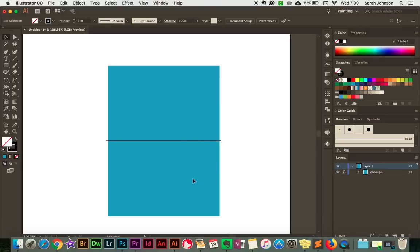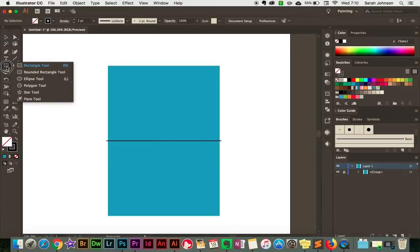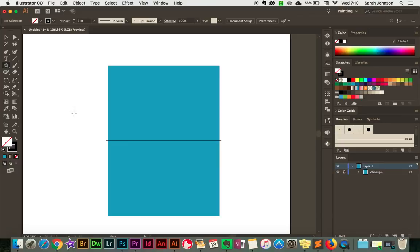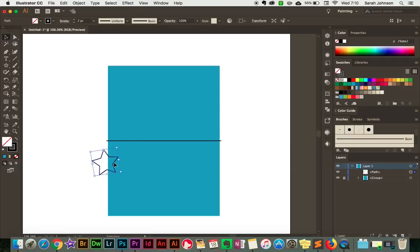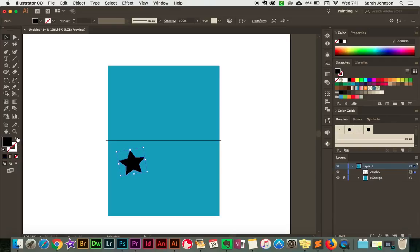Now the next step is to create our design for the card. I'm going to keep this really simple and just make some star shapes. I'll come over to the rectangle tool, click and hold, then go down to the star tool, and draw some star shapes. Right now it's set to just a stroke with no fill, and I want to change that. So I'll come over to the fill and stroke palette and click the arrow to switch them. Now it has no stroke but it has a black fill. So I'll go ahead and design the rest of the front of this card.